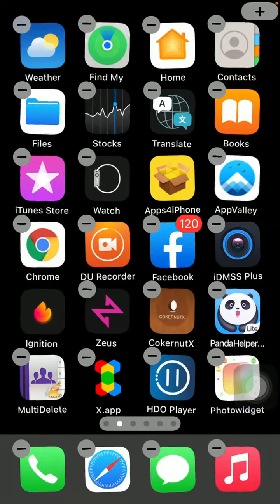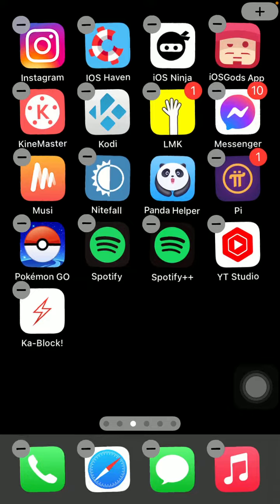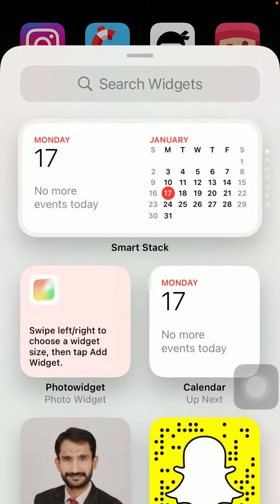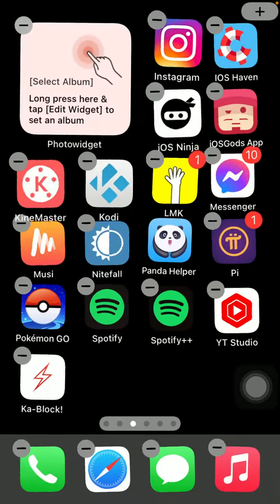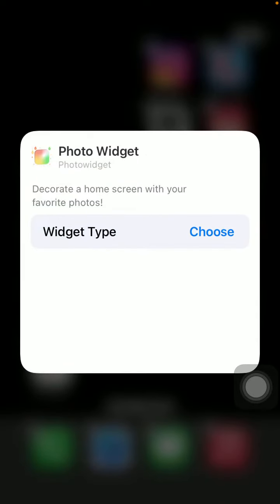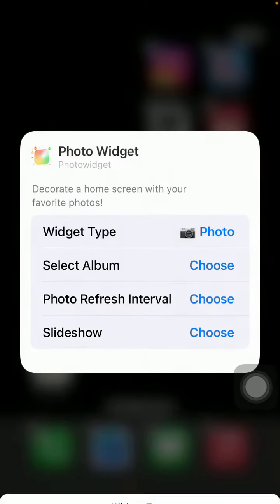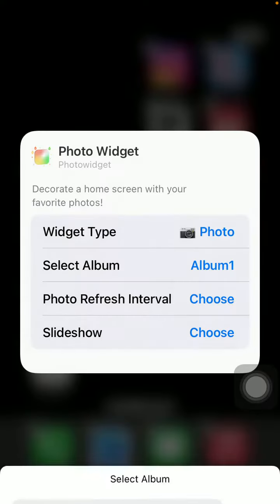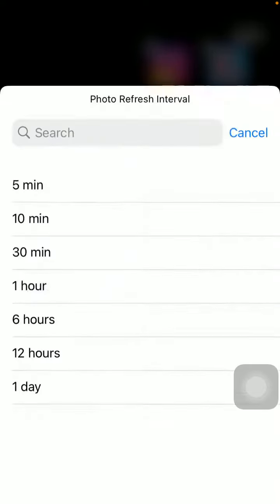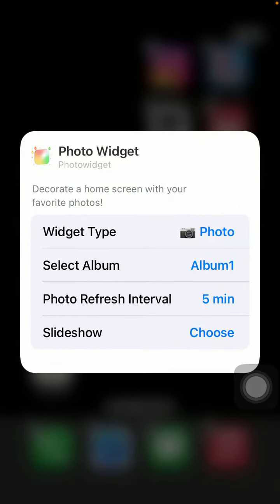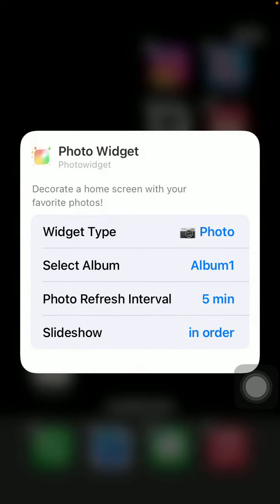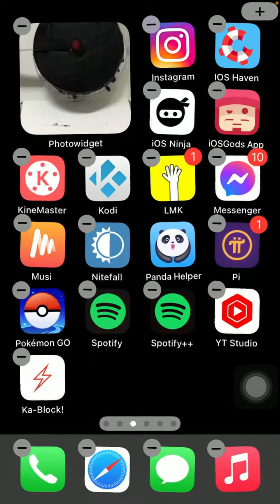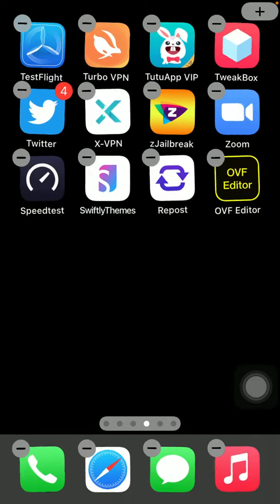Now we move to the second one. Now we move to the second or third one. Tap plus, tap here, Add Widget, tap again, choose Photos, select Album, photo interval 5 minutes, slideshow in order. You have one more.